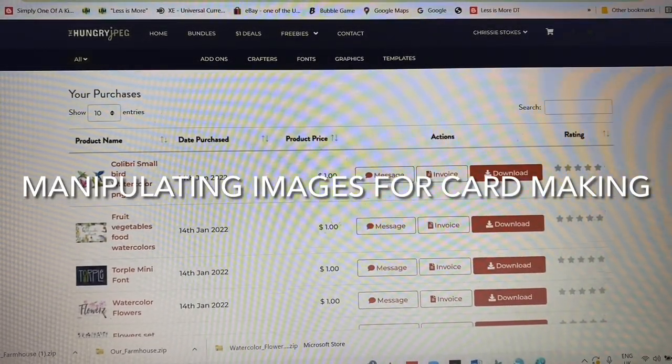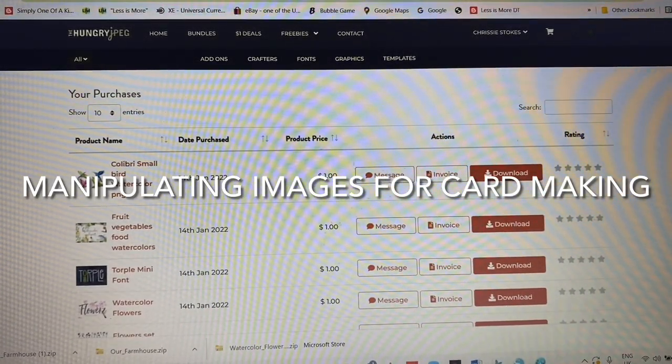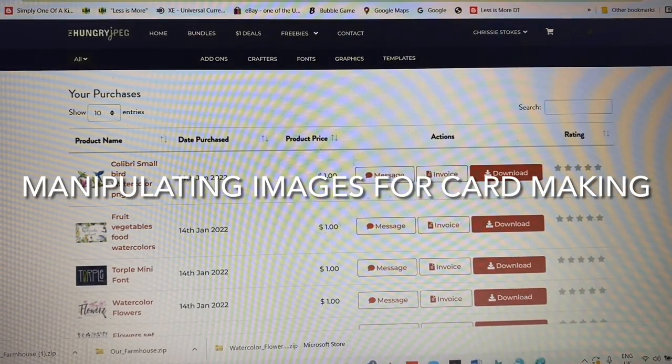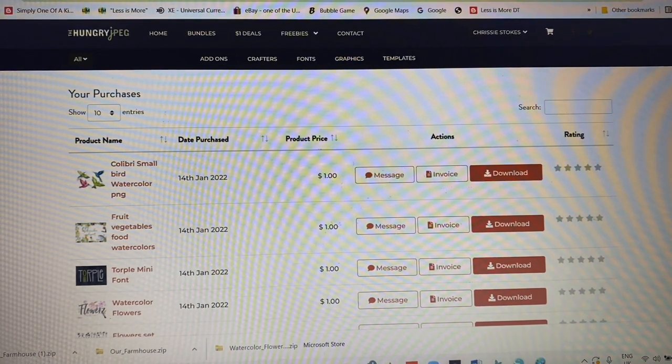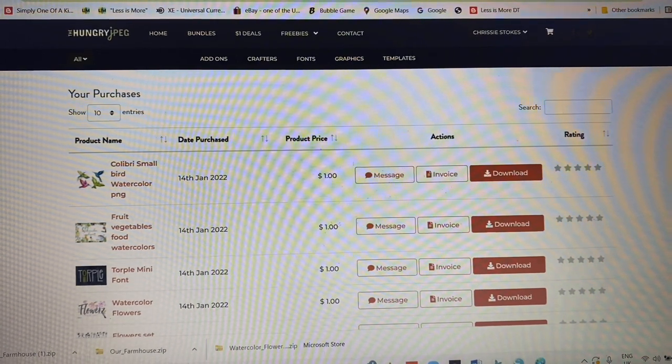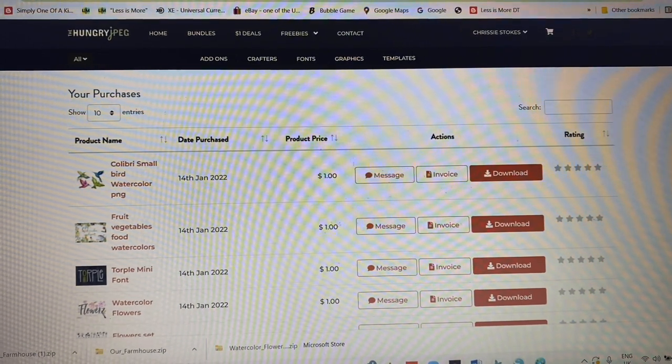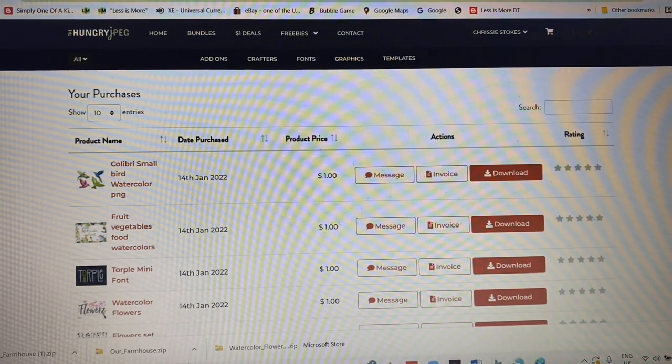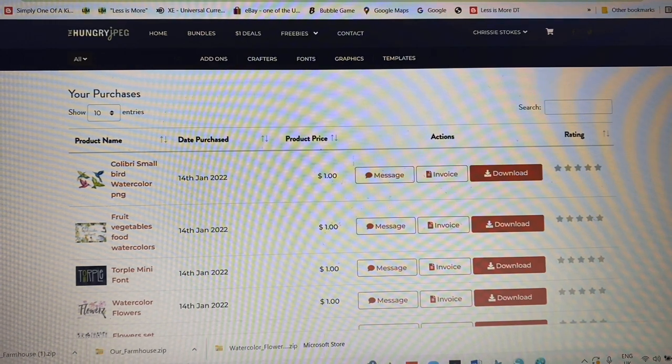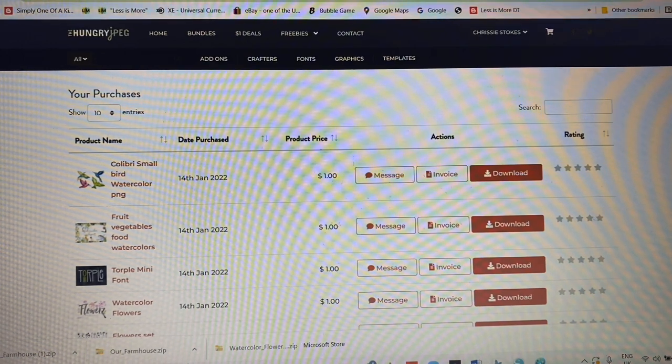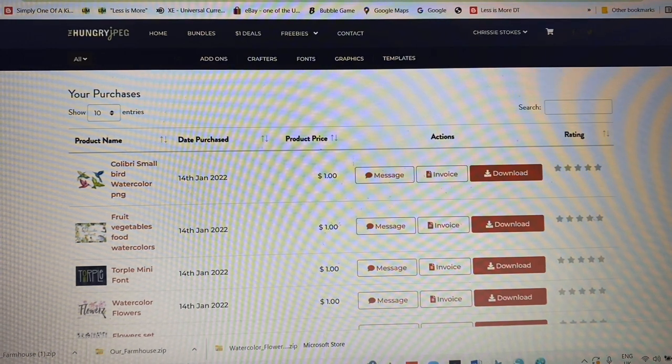Hello again. This time I thought I'd try and show you a few tricks about manipulating digital images for use on cards.